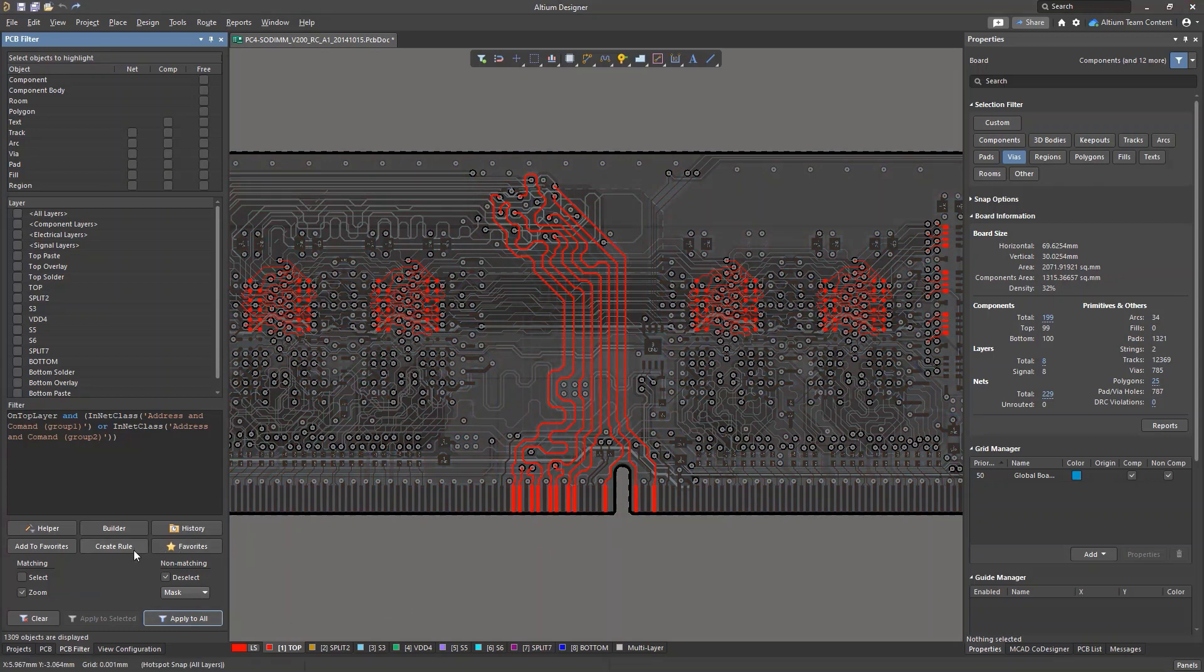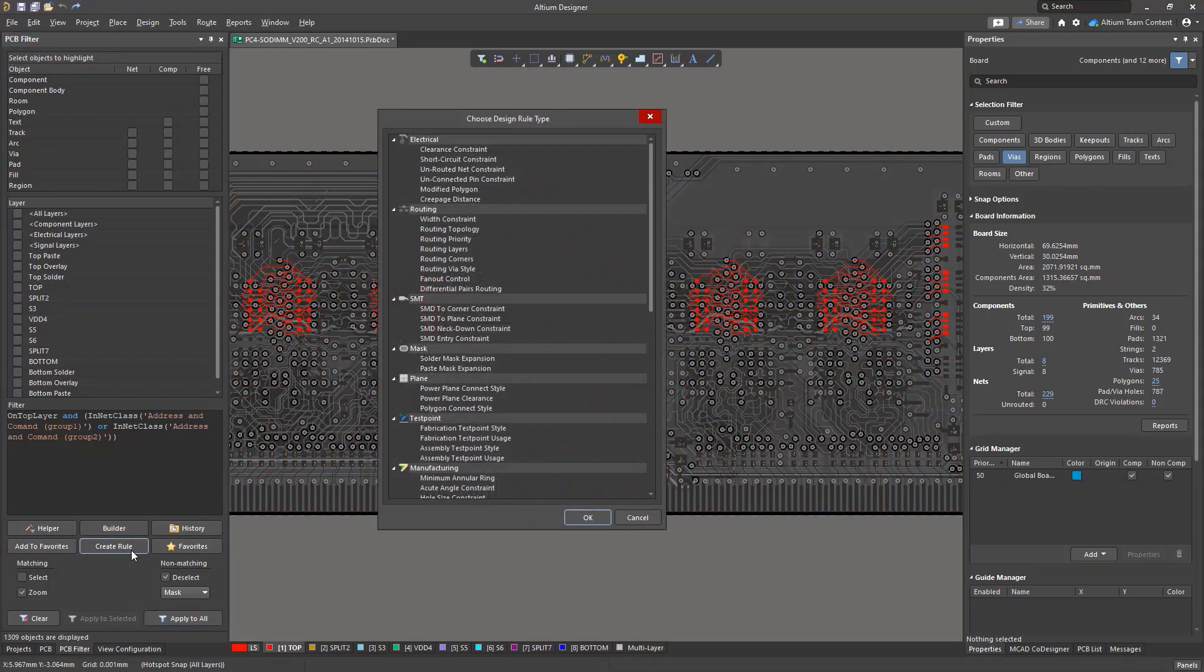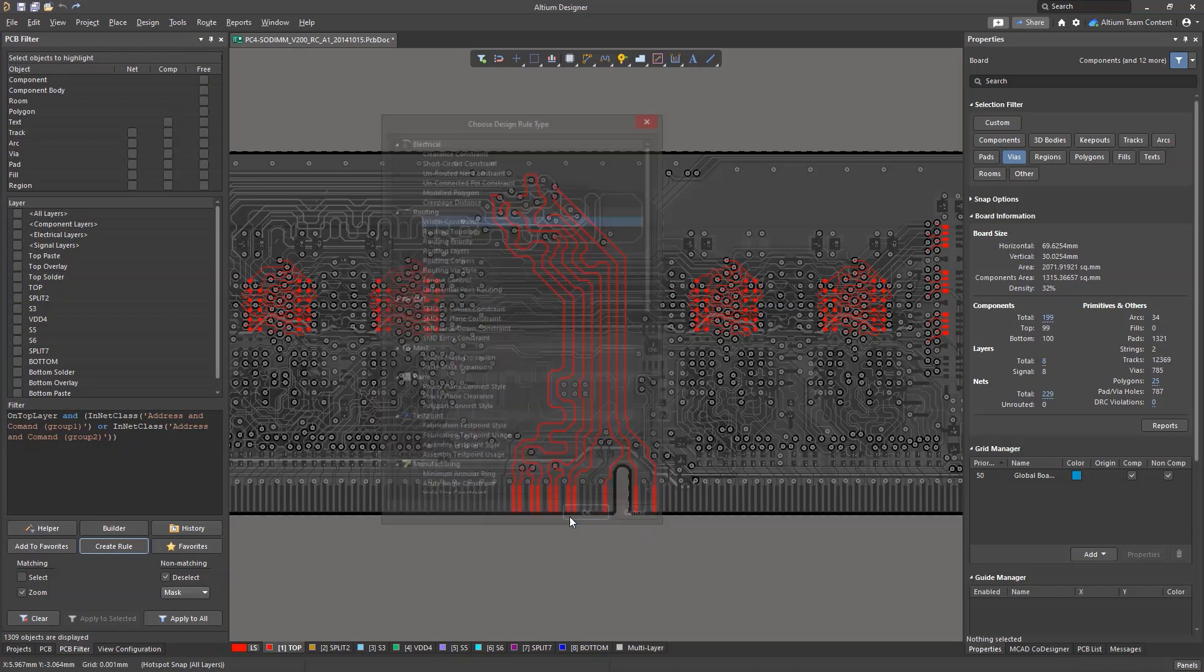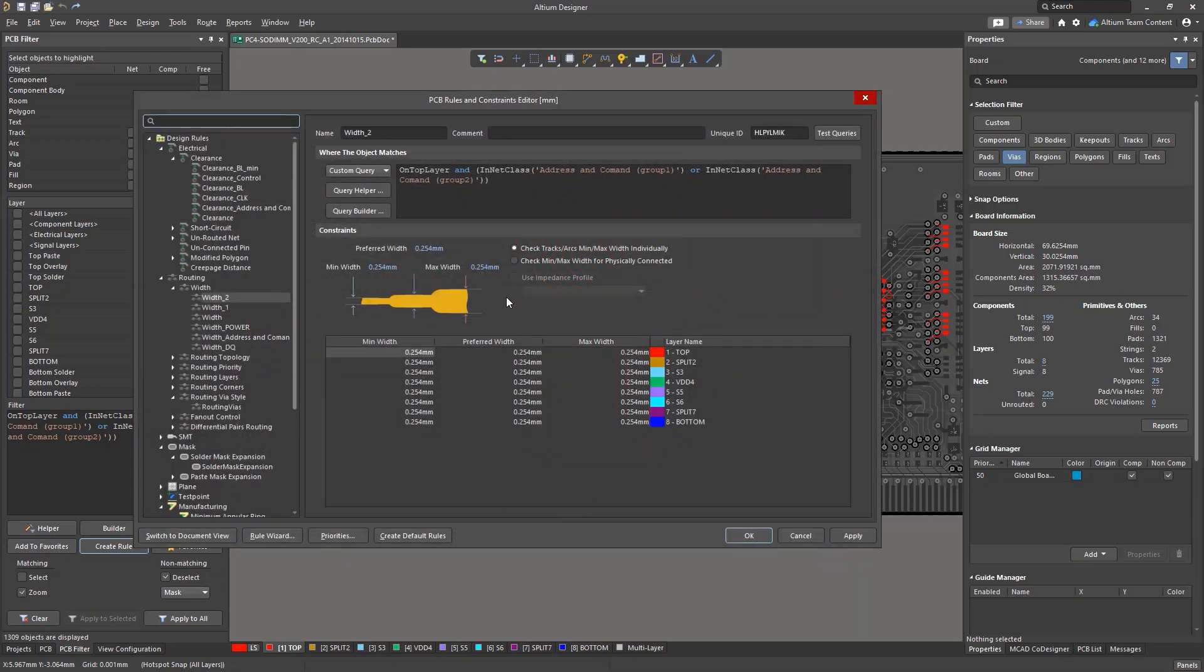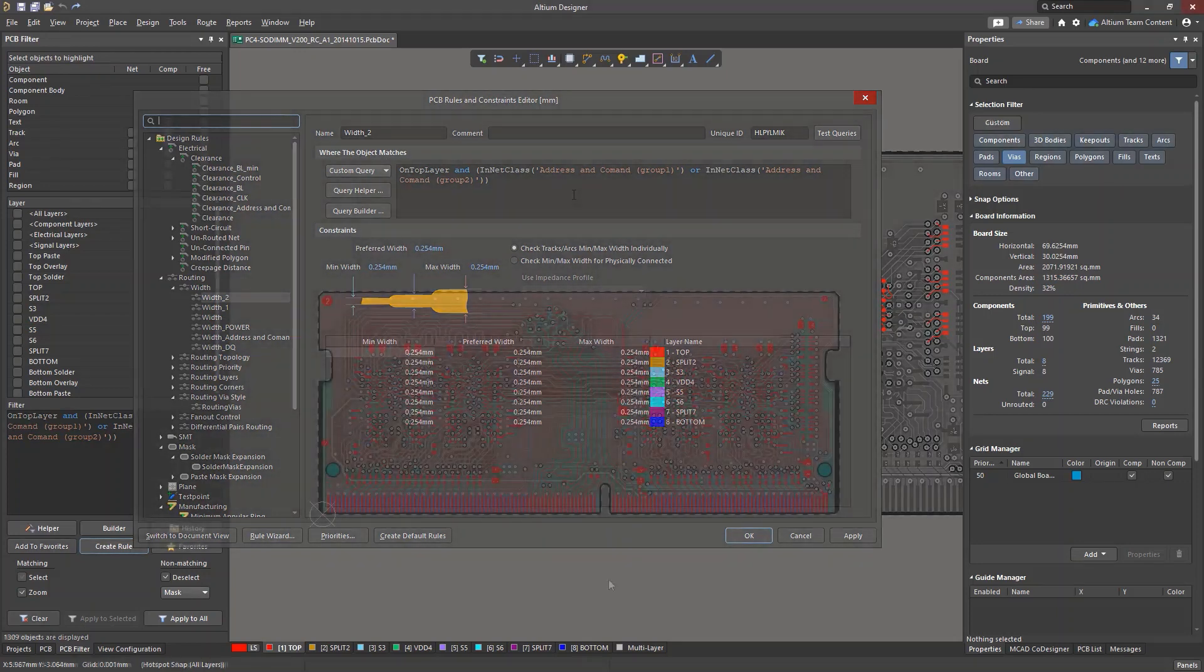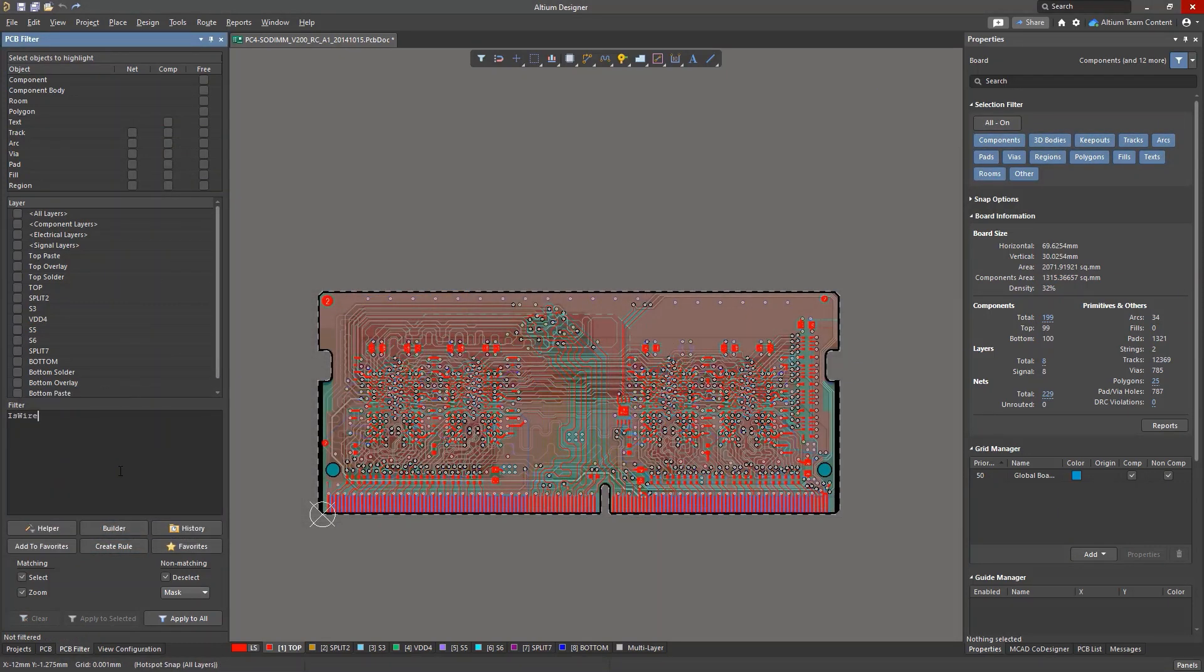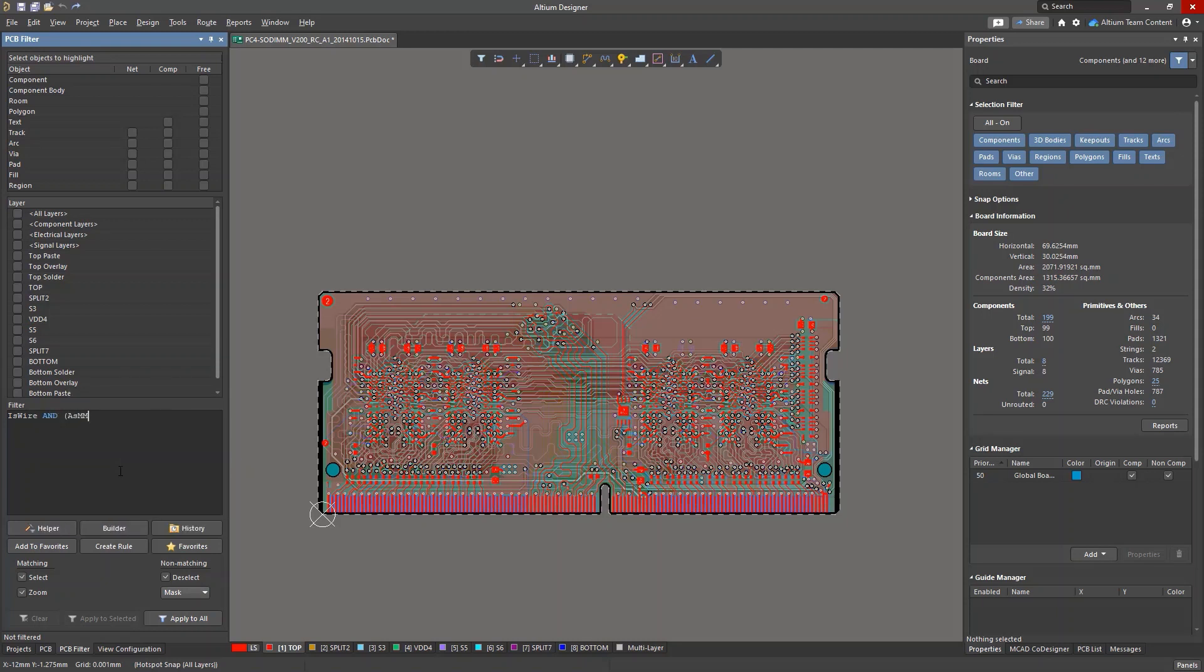If necessary, queries can be used to define the scope of a design rule in the online DRC engine. You can do this in the PCB rules and constraints editor with a custom query. Custom queries act like logical conditions that select specific objects, and the online DRC engine will apply the rule only to the queried objects. This is done in the special window when configuring a design rule.